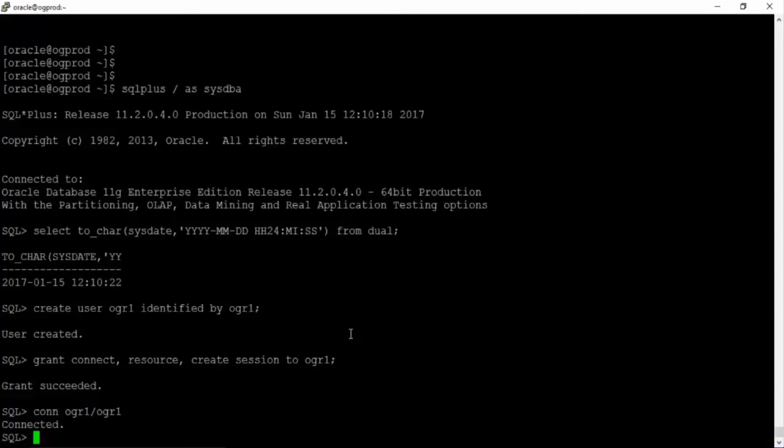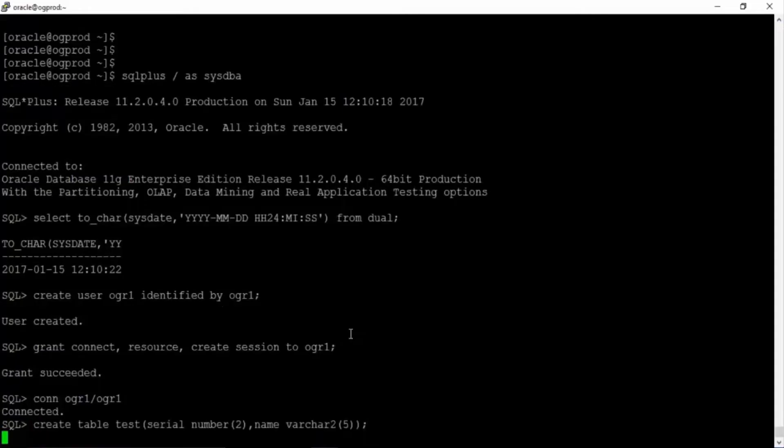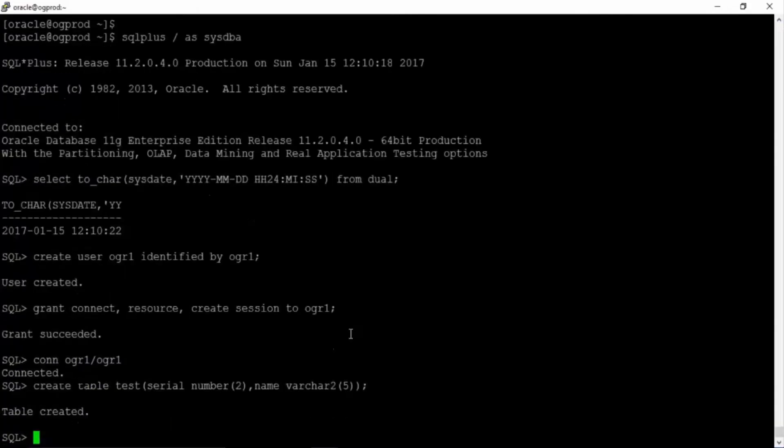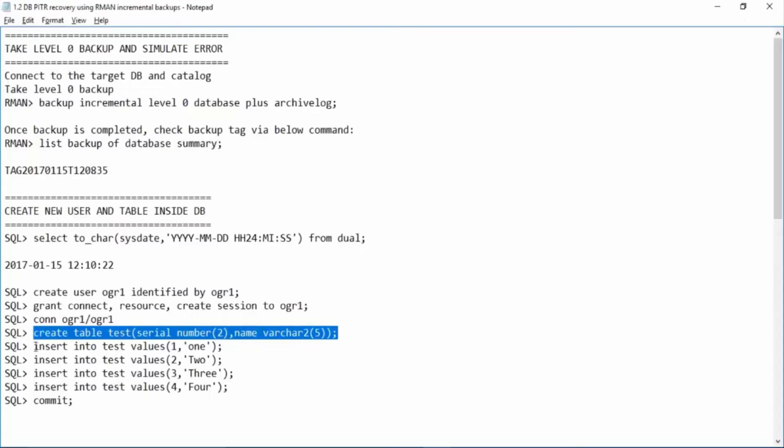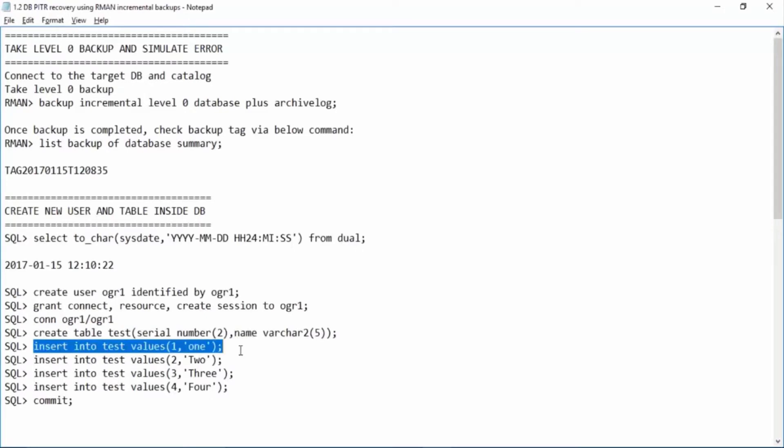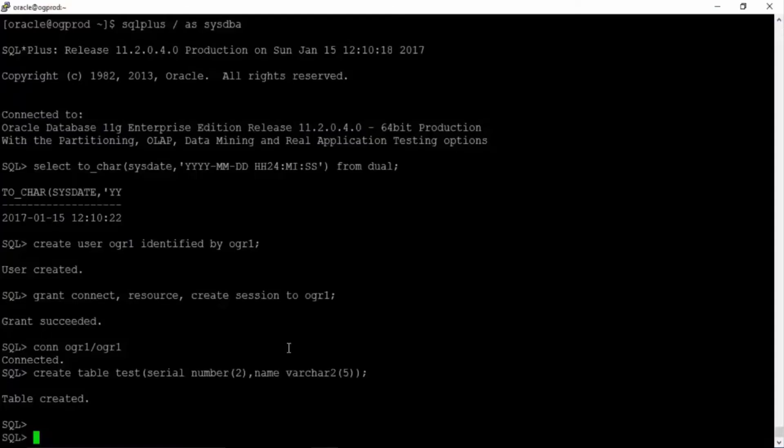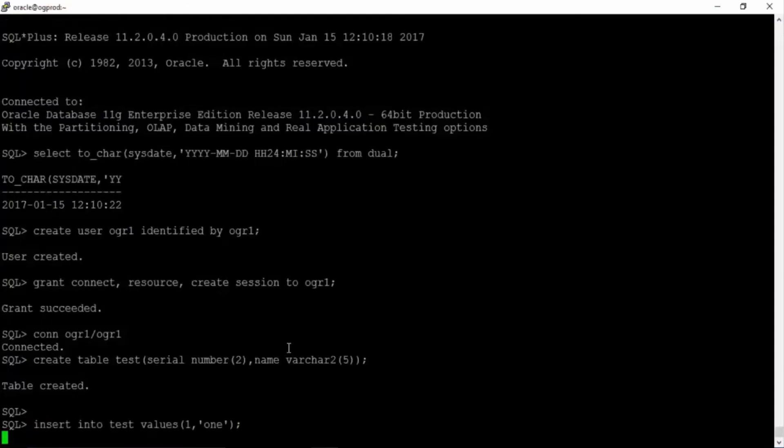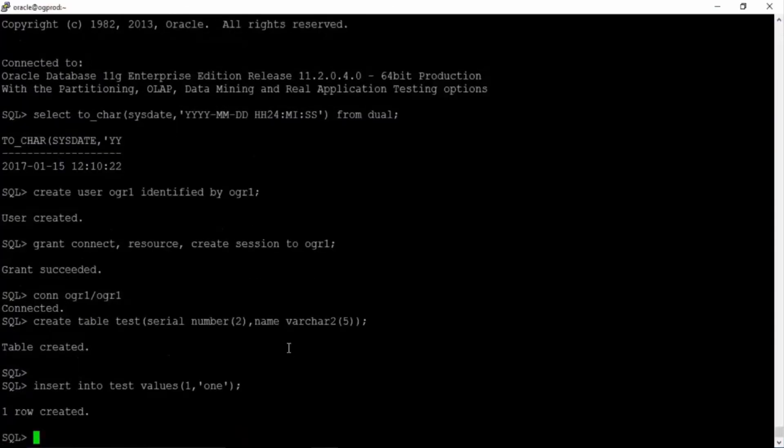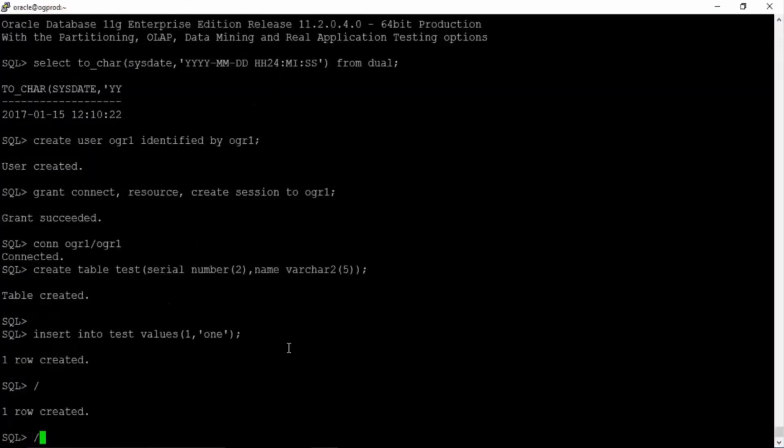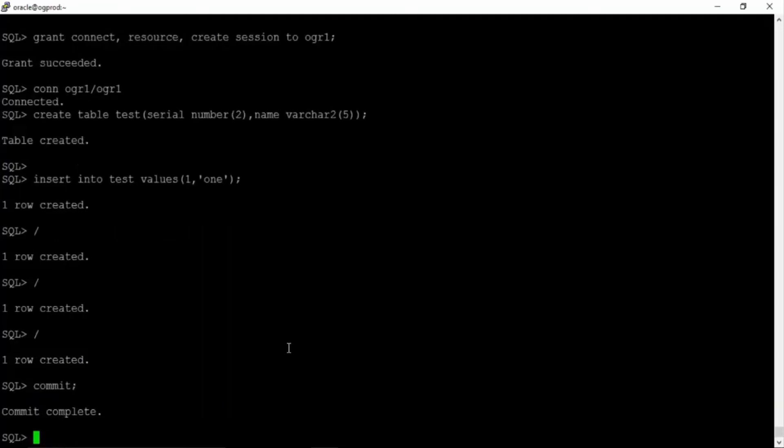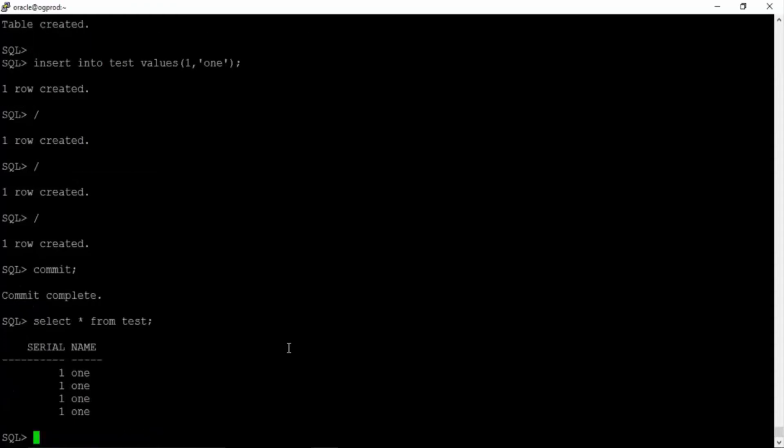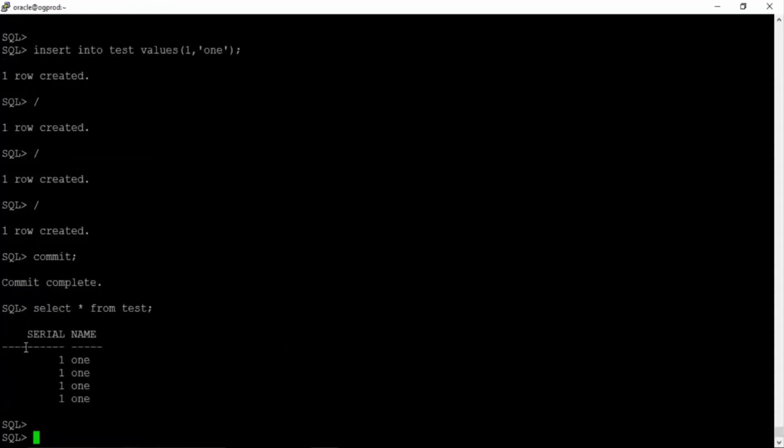So we are assuming these transactions are wrong transactions and we will perform a point in time recovery before this transaction. Now commit, just to make sure transactions are all saved, select star from test. So we have this table. I'll connect back as sysdba.